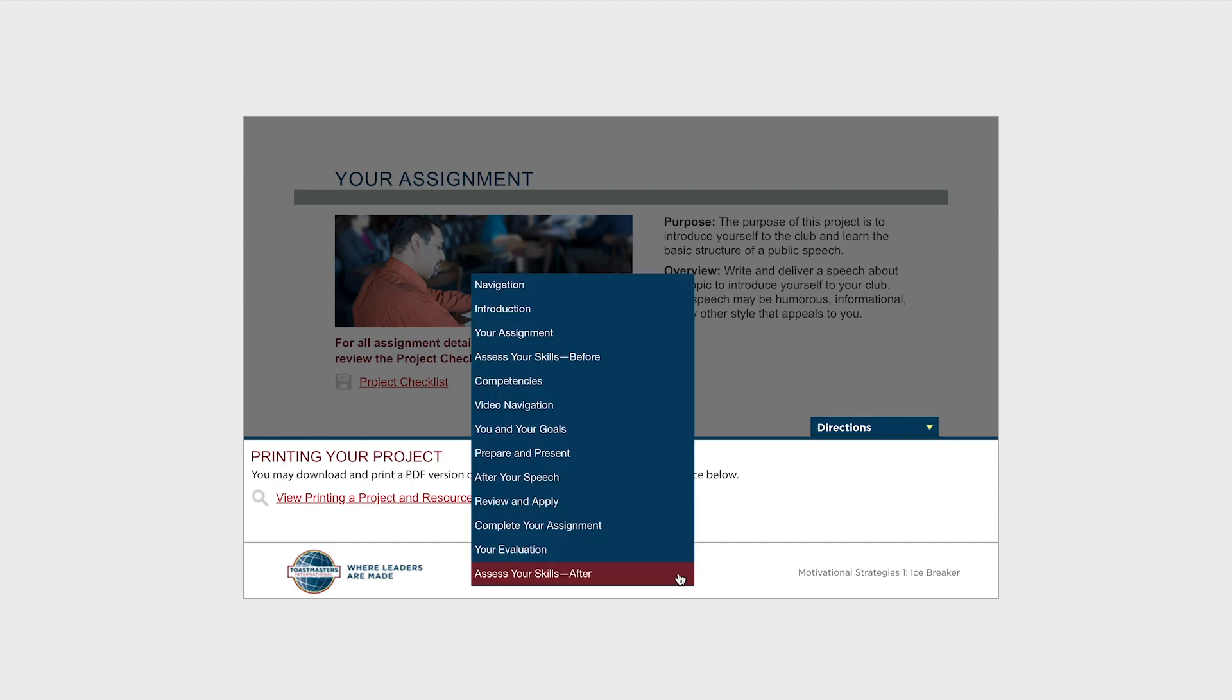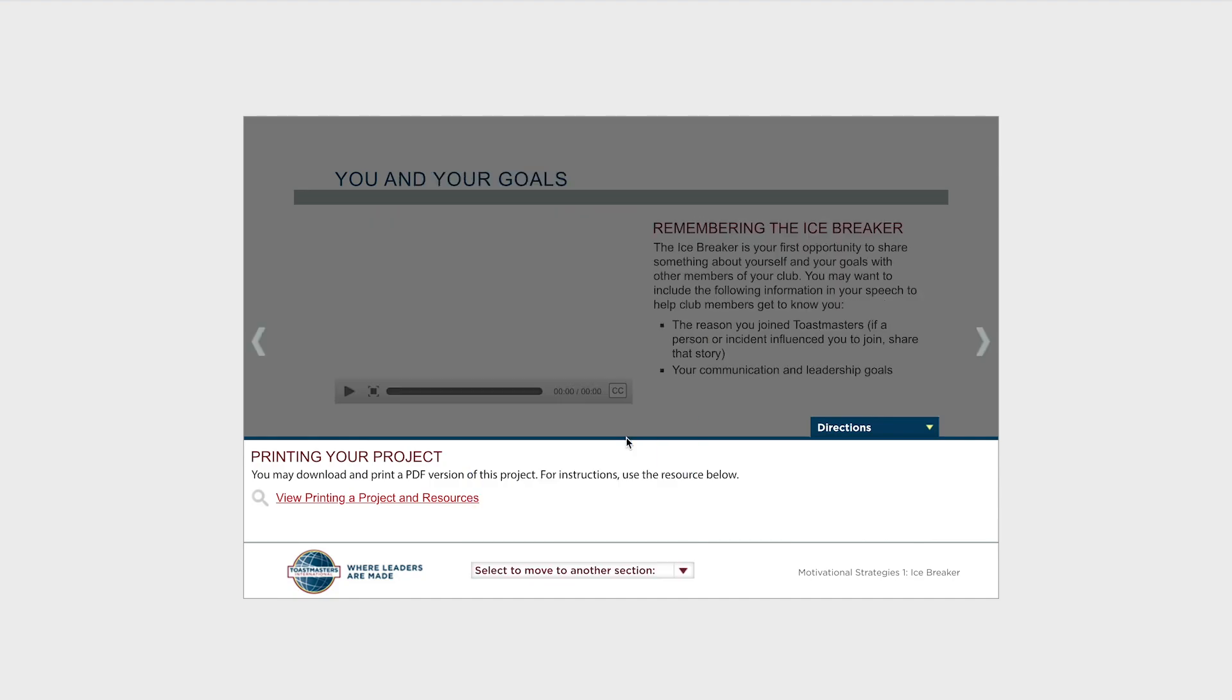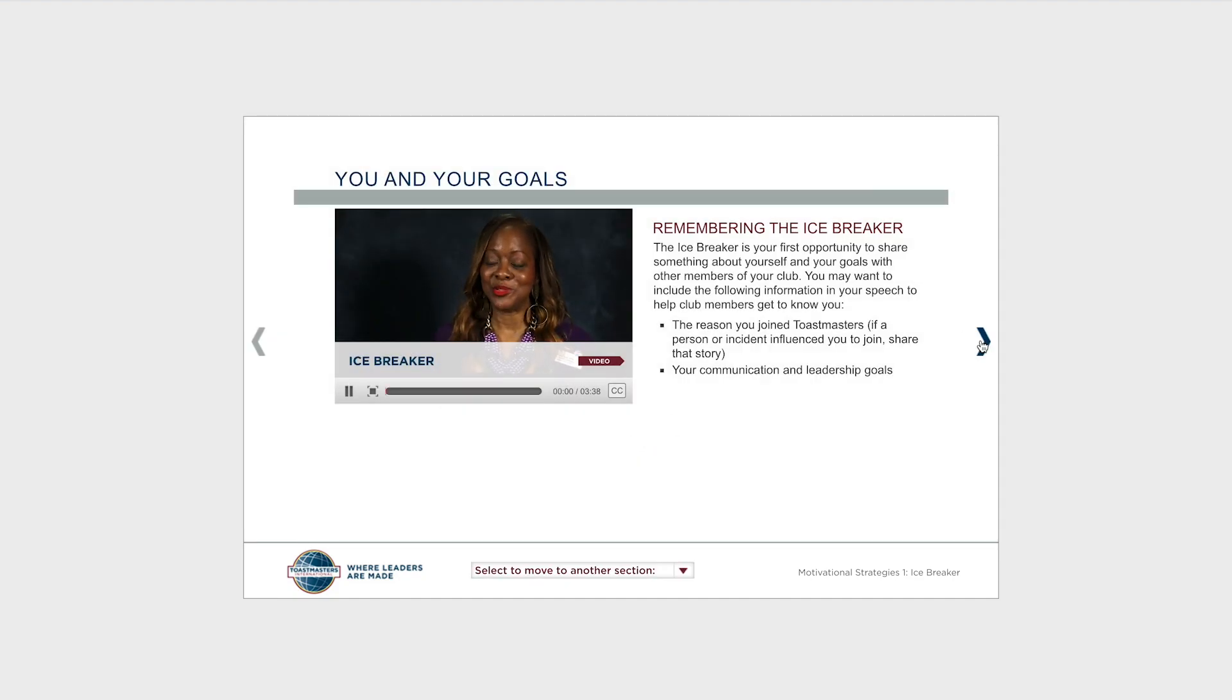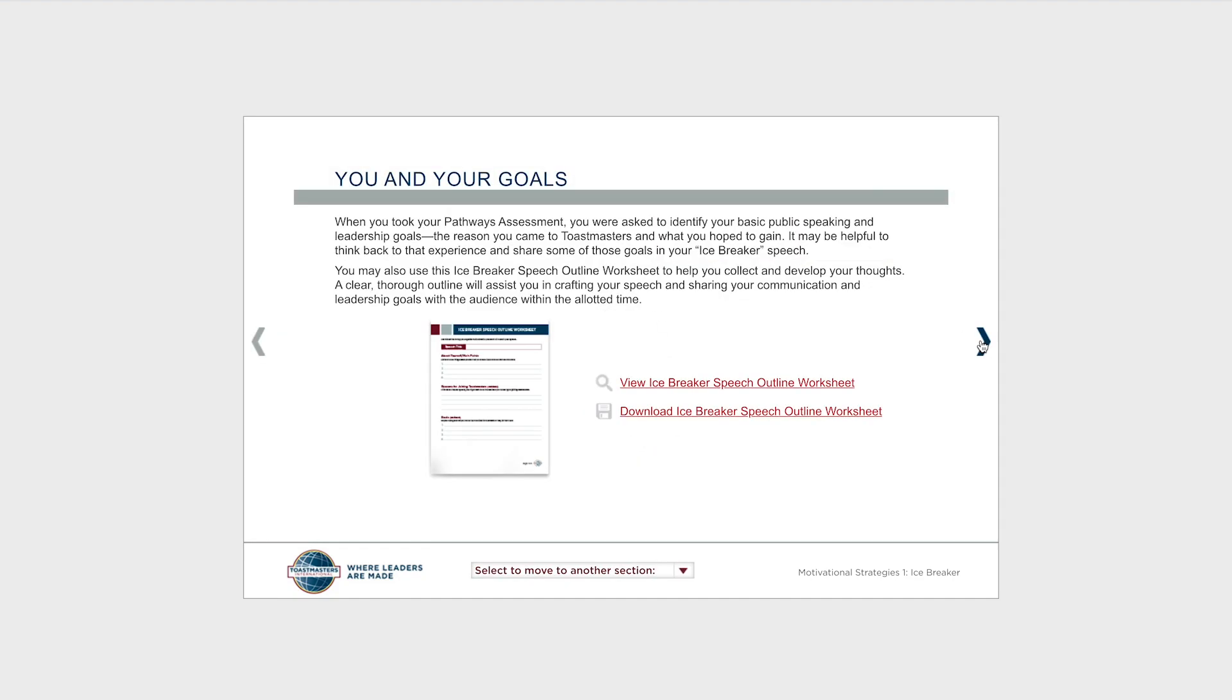Be on the lookout for other downloadable, printable resources located throughout each of your projects. For example, on this page, I can click here to preview an icebreaker resource or here to download and print it.